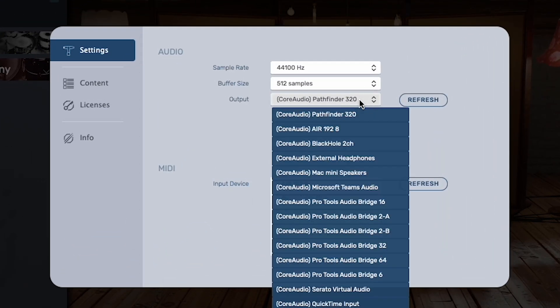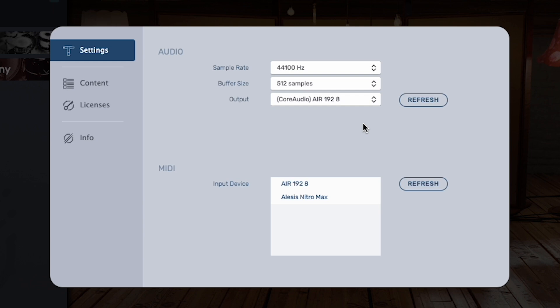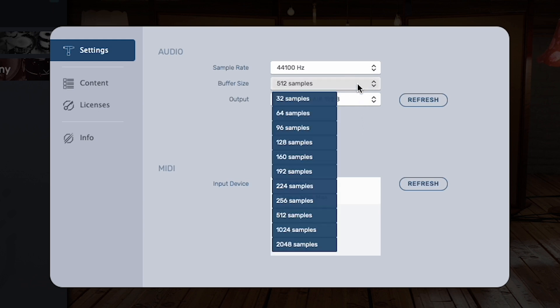Open the Output drop-down menu and select your desired audio output device. If you connected your desired output device after opening BFD Player, click Refresh, then open the drop-down menu again to select it. Once you select your output device, you can adjust its sample rate and buffer size if needed. The goal with the Buffer Size setting is to get it as low as your computer can handle. The lower the buffer size, the less delay you'll hear between hitting your kit's pads and hearing the triggered sound through your output.